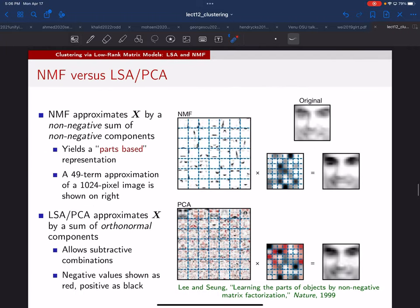It turns out this approach has a very different way of putting things together to approximate the matrix — it can be interpreted as what's called a parts-based representation. We'll hold off until the next lecture to describe that because it's a cool idea. See you on Wednesday.